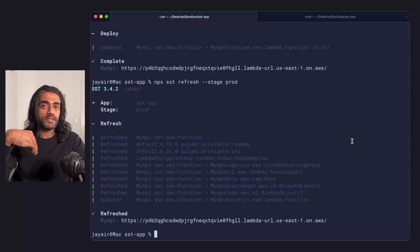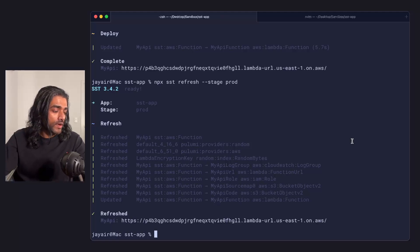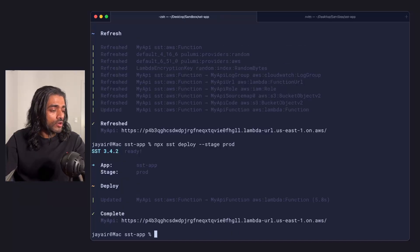So now if I go in and run deploy, you'll notice that the function was updated.